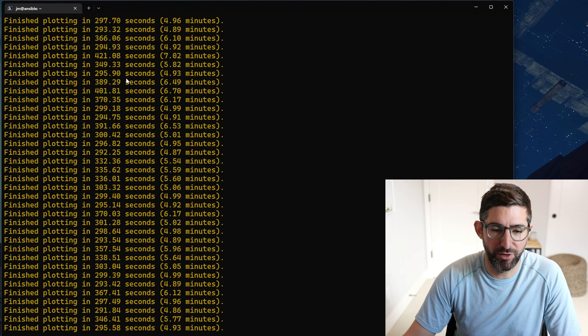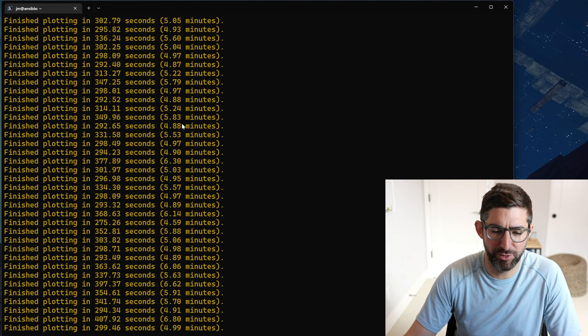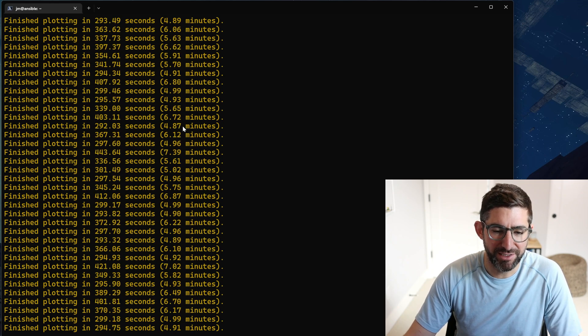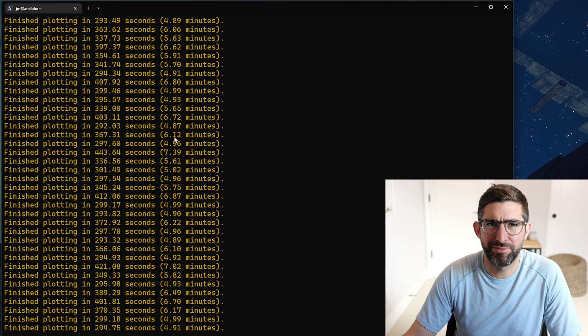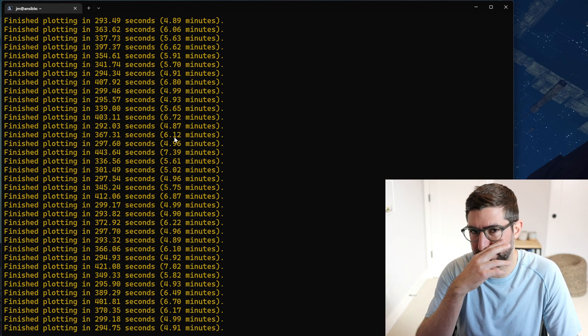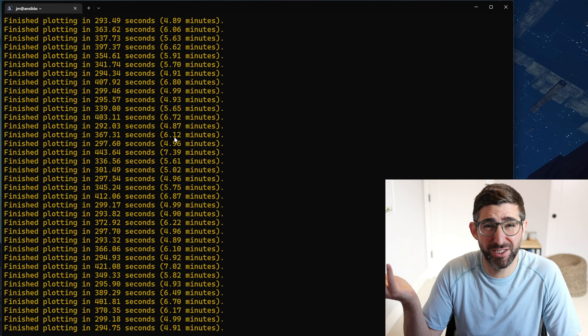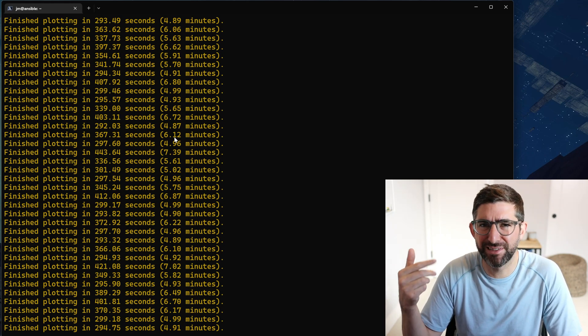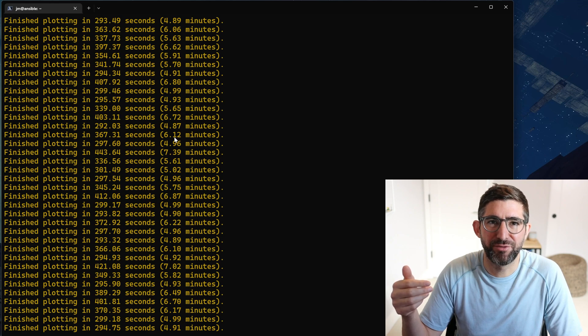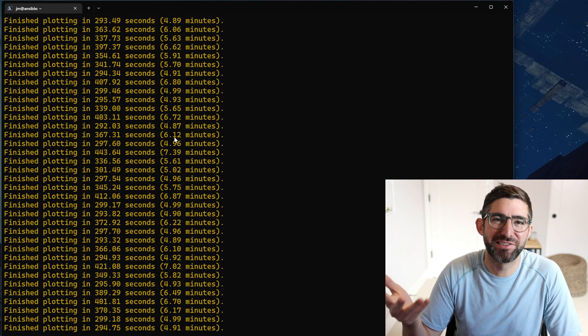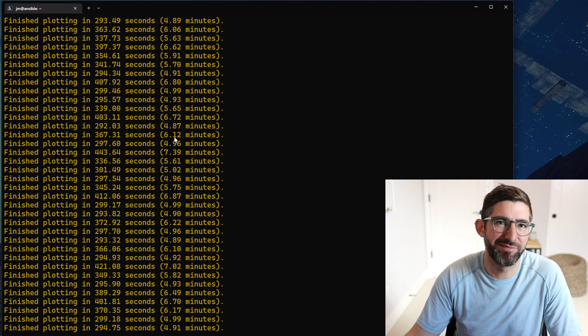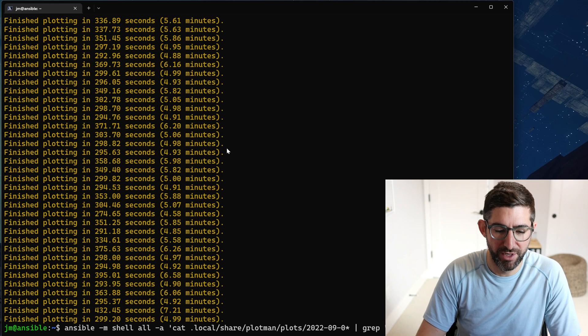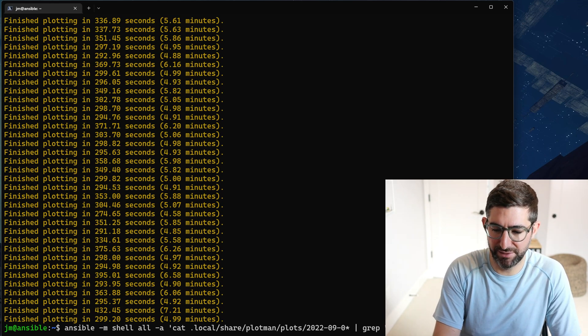You can see here for all these plotters, the times are bouncing around between around five minutes. Some of them spike to a little over six. This is just because of the way Plot Man works. It starts a new process every time. I don't know why - for some reason if you run Bladebit with a -n it's a little bit more consistent in the times, but if you run it for a really long time eventually it'll just crash. So I found just using Plot Man is much easier to do this and I'll share my Plot Man config, it's pretty straightforward.